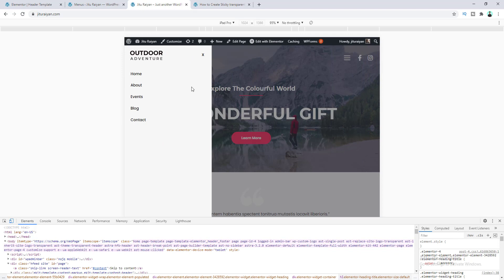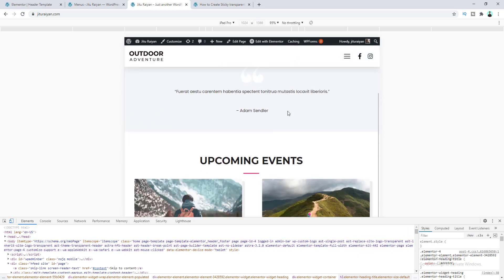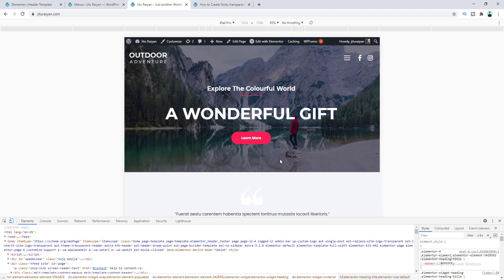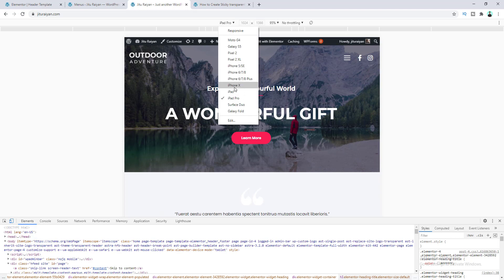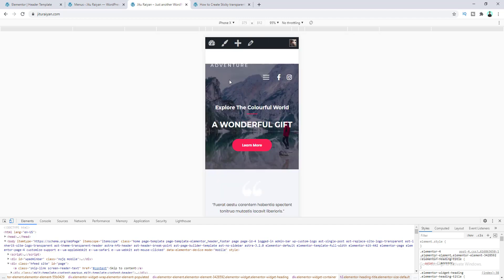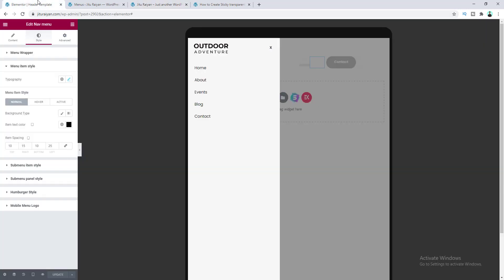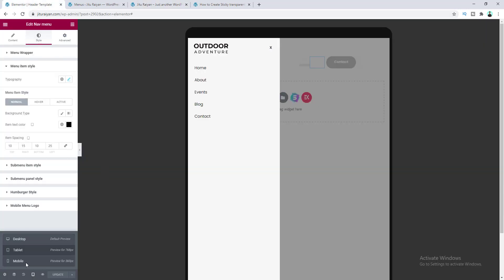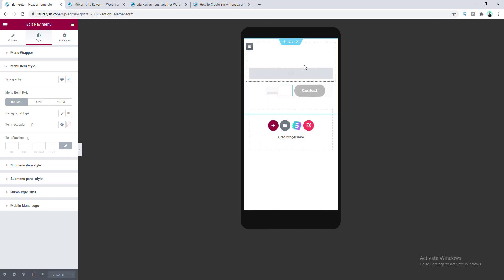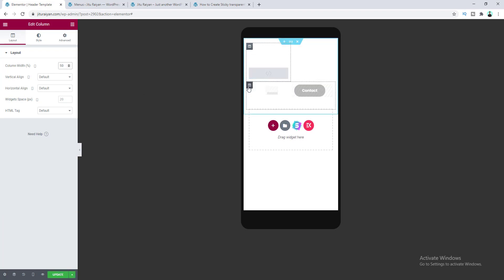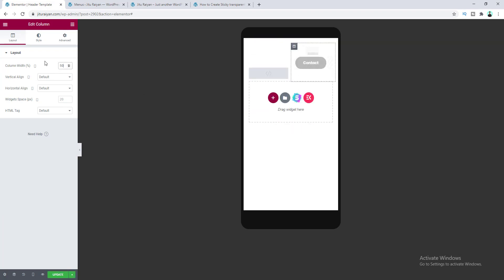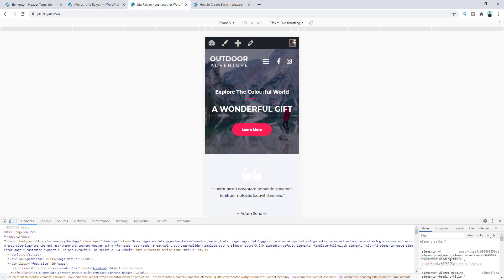The menu looks good on tablet devices. Now let's check mobile — select iPhone X from the device list. It breaks the layout, so switch to mobile device view. The columns are automatically set to 100%, so let's set each column to 50%. Save, and now the header looks great on mobile devices too.